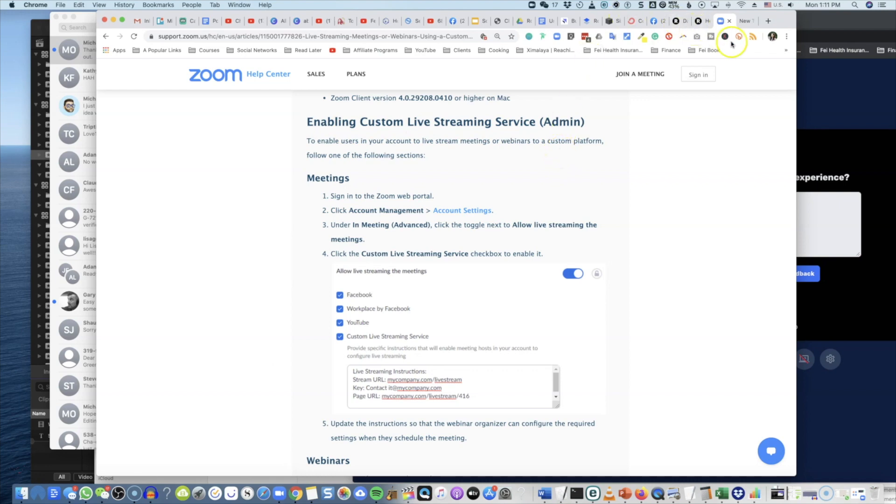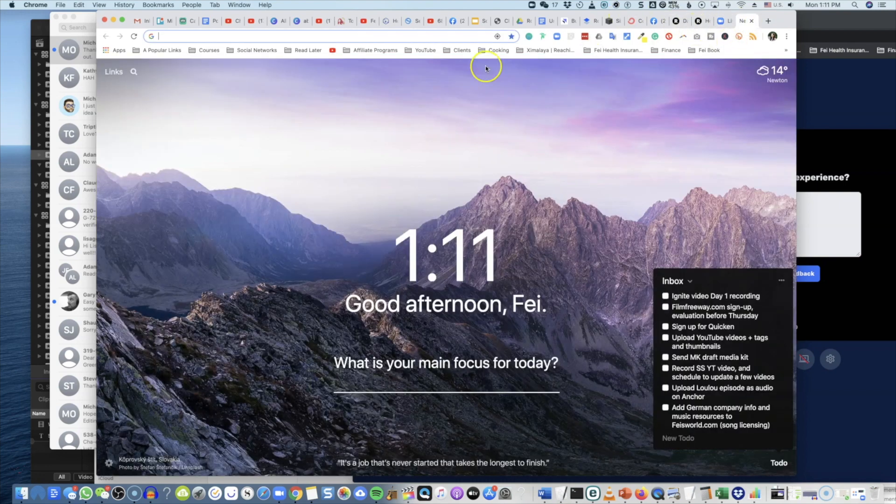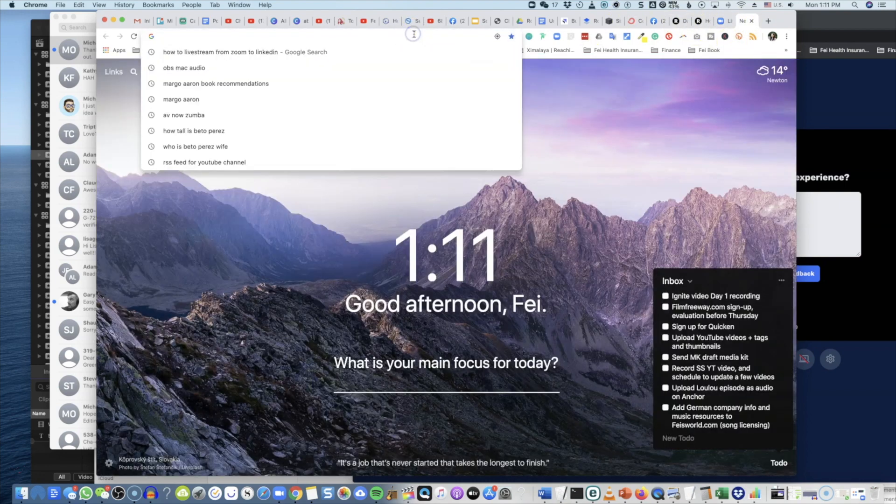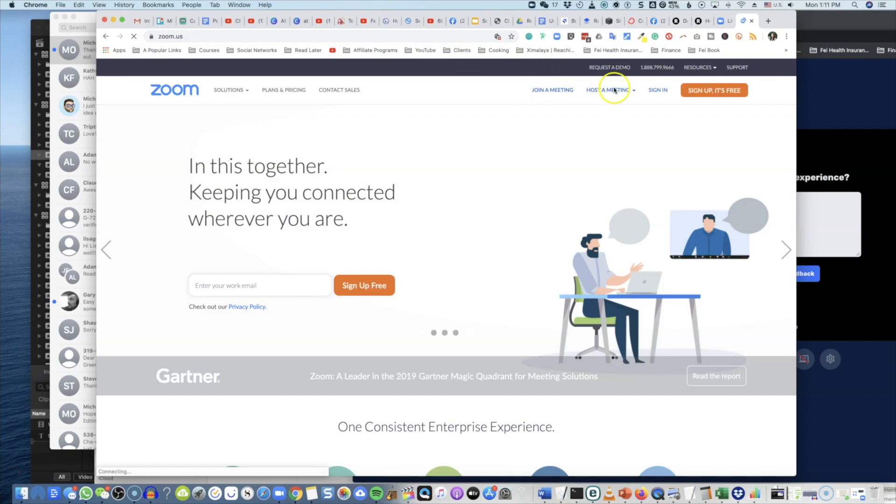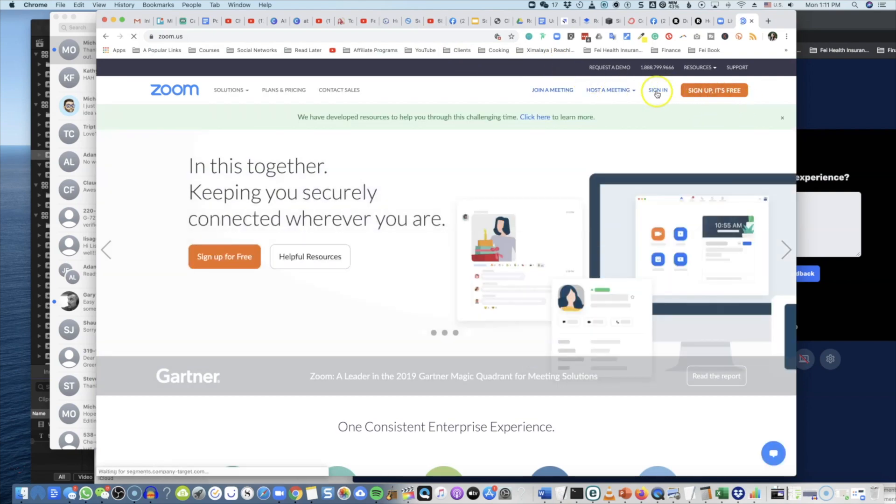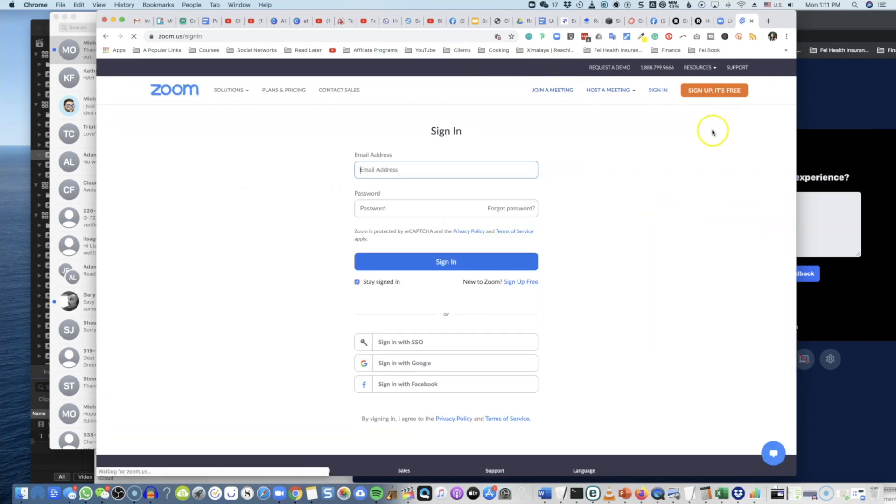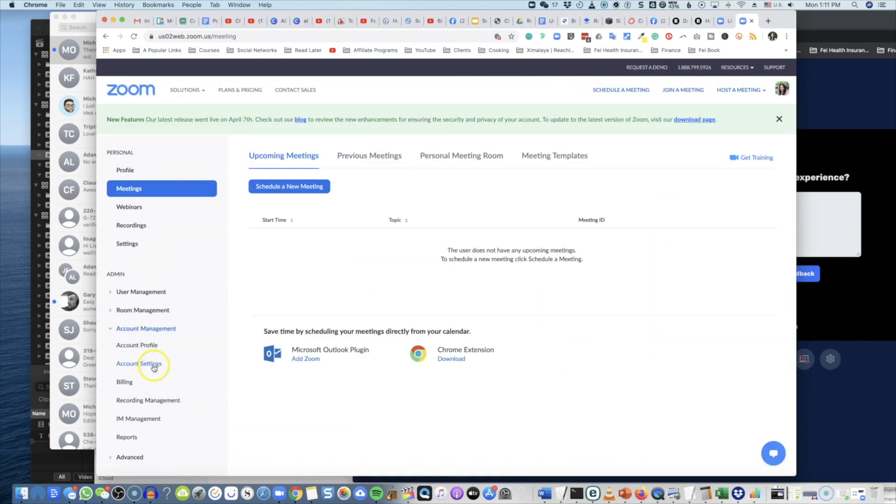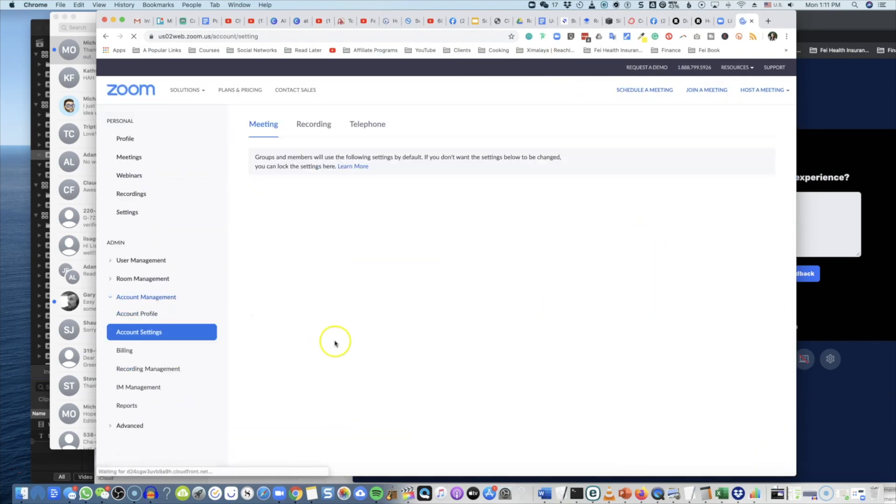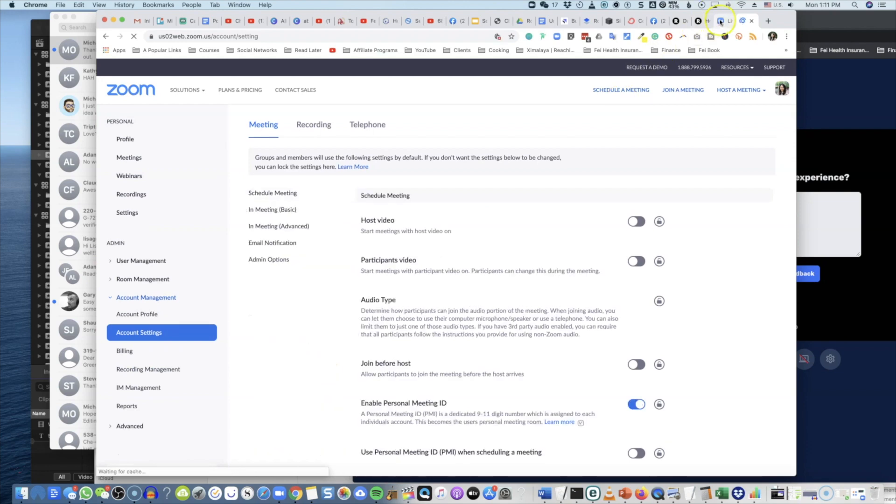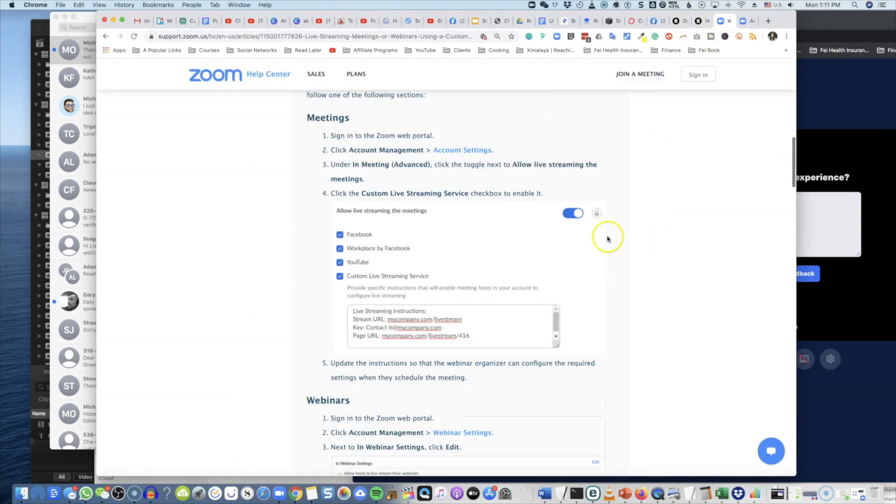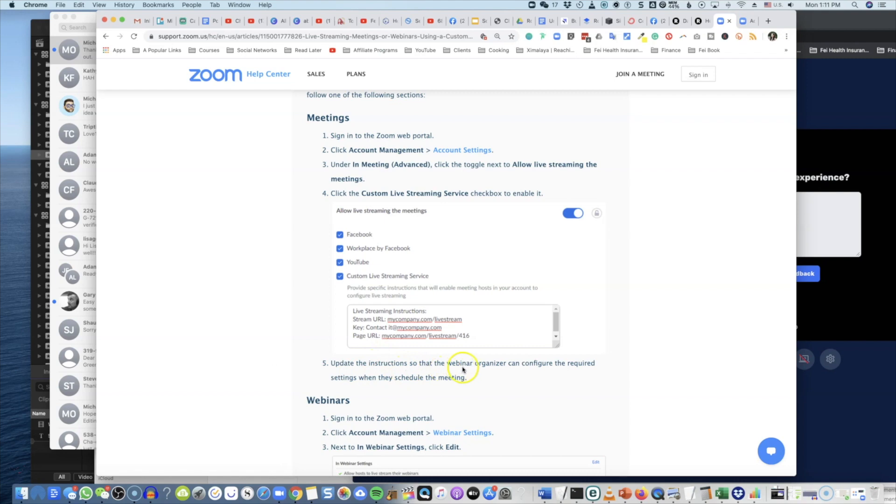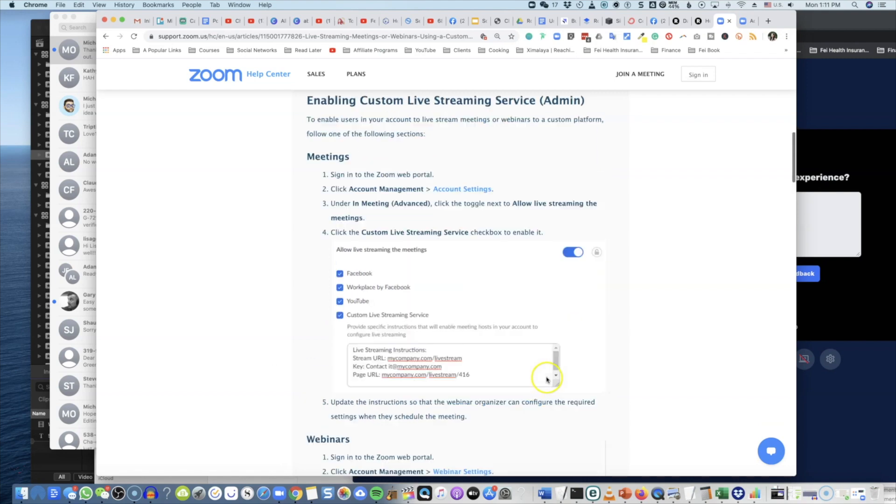Let me show you how to find the Zoom information. What you want to do is enable custom live streaming service, and you need to be an admin in Zoom. So let me show you within Zoom: first sign in, Account Management, Account Settings.